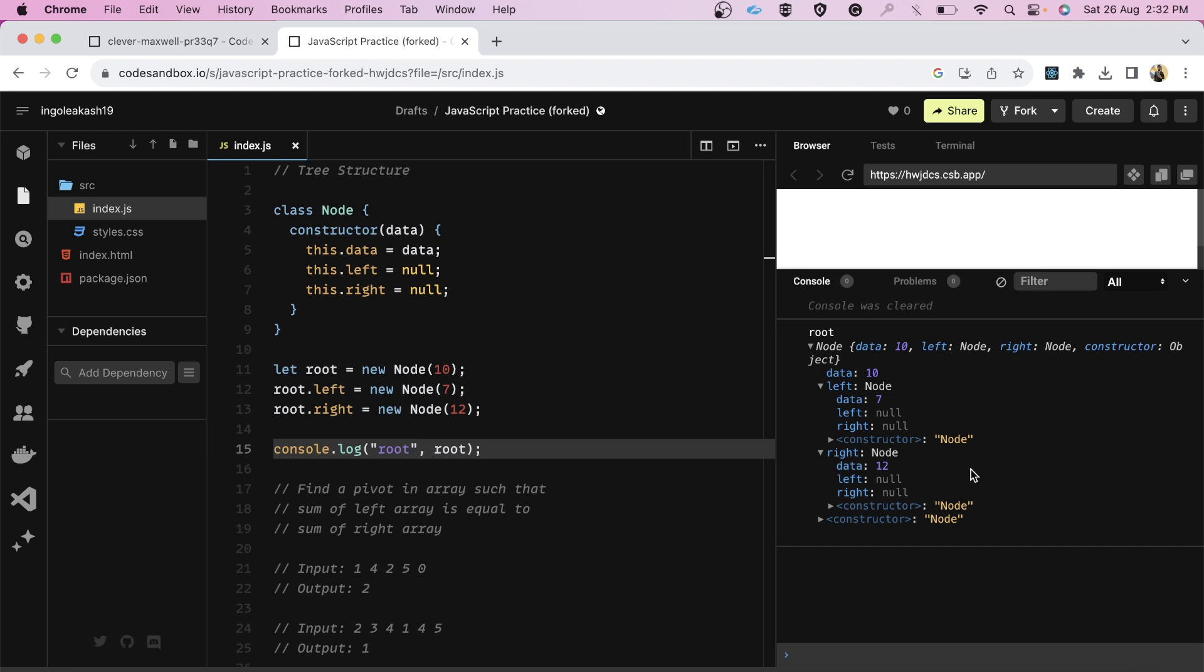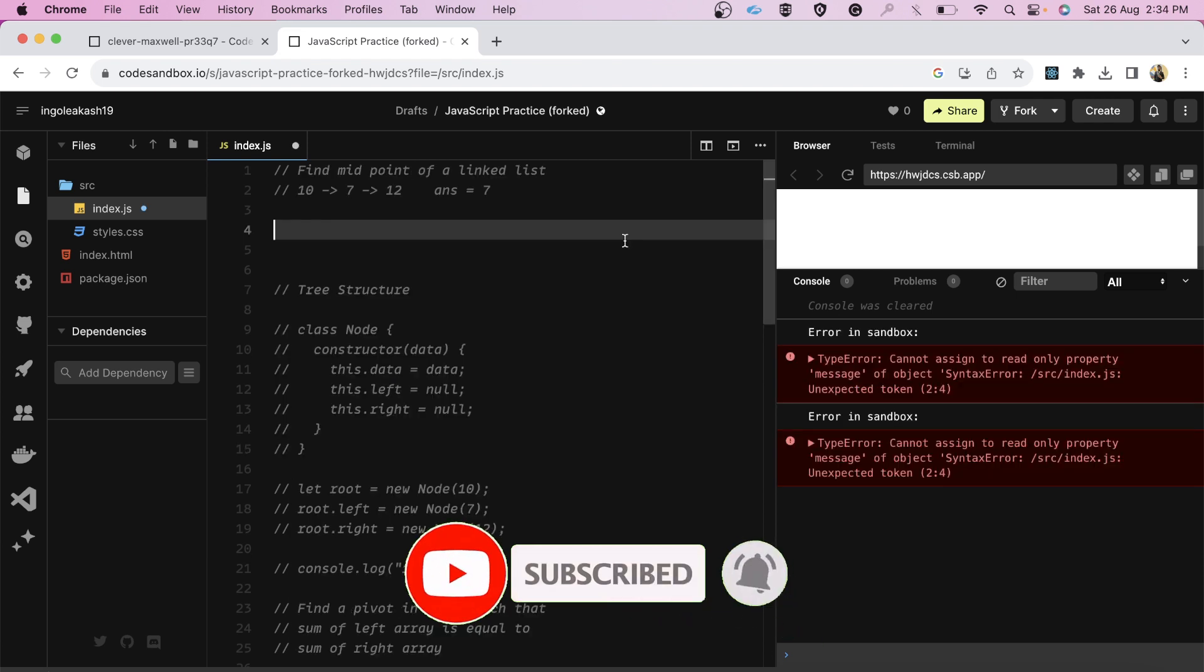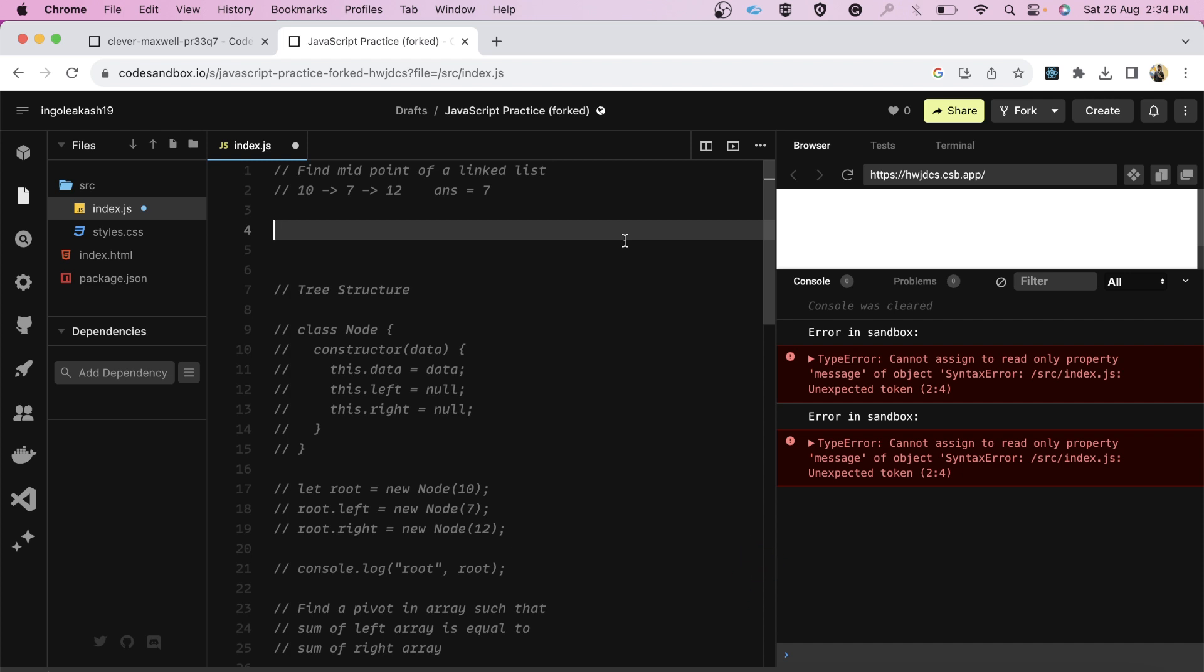And friends, if you have watched this video till this particular section, then don't forget to like, share and subscribe to the channel. It means a lot. Let's move on. I hope you are not tired. Let's have a look at the third question.